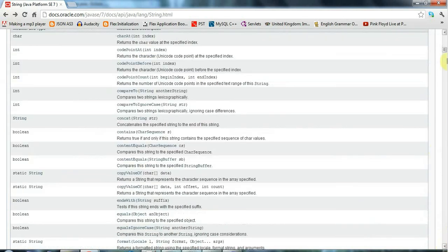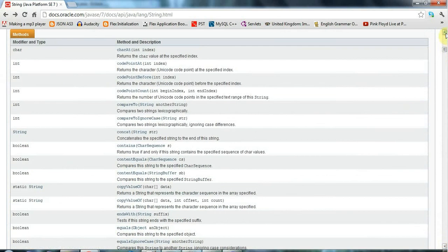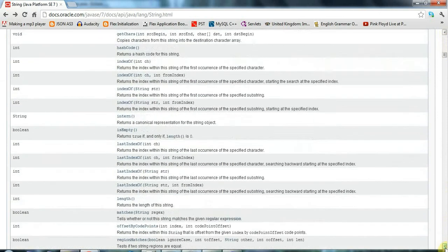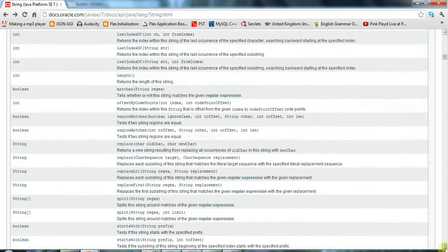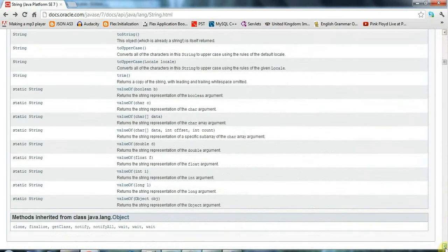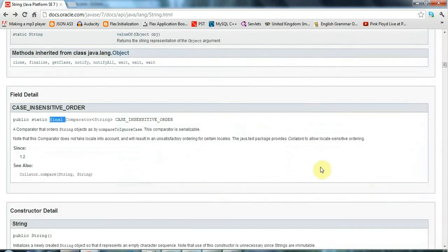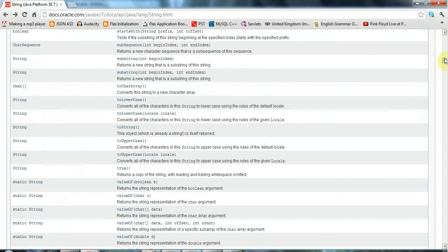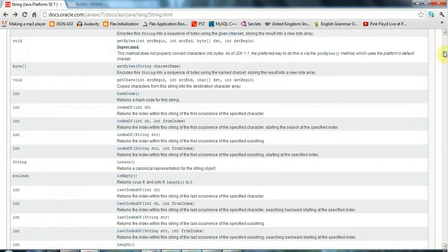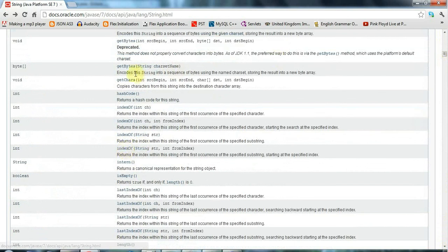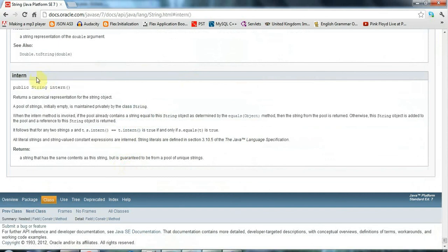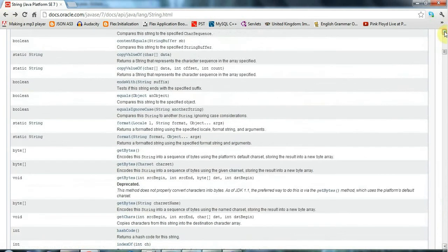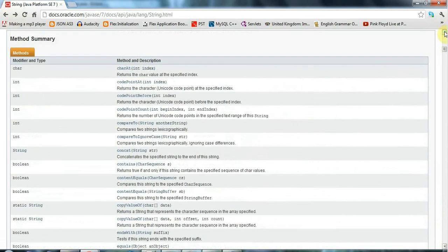And then later on, we've got the method summary here. And these methods here, they're not like all the methods that you have in the string class. In fact, I think I'm right in saying that these are all the public methods. Just take a look at one. So this is declared public. And the point is that string might use all kinds of protected private methods internally. Actually, I think string doesn't have any protected methods, but I'm sure it has private methods.